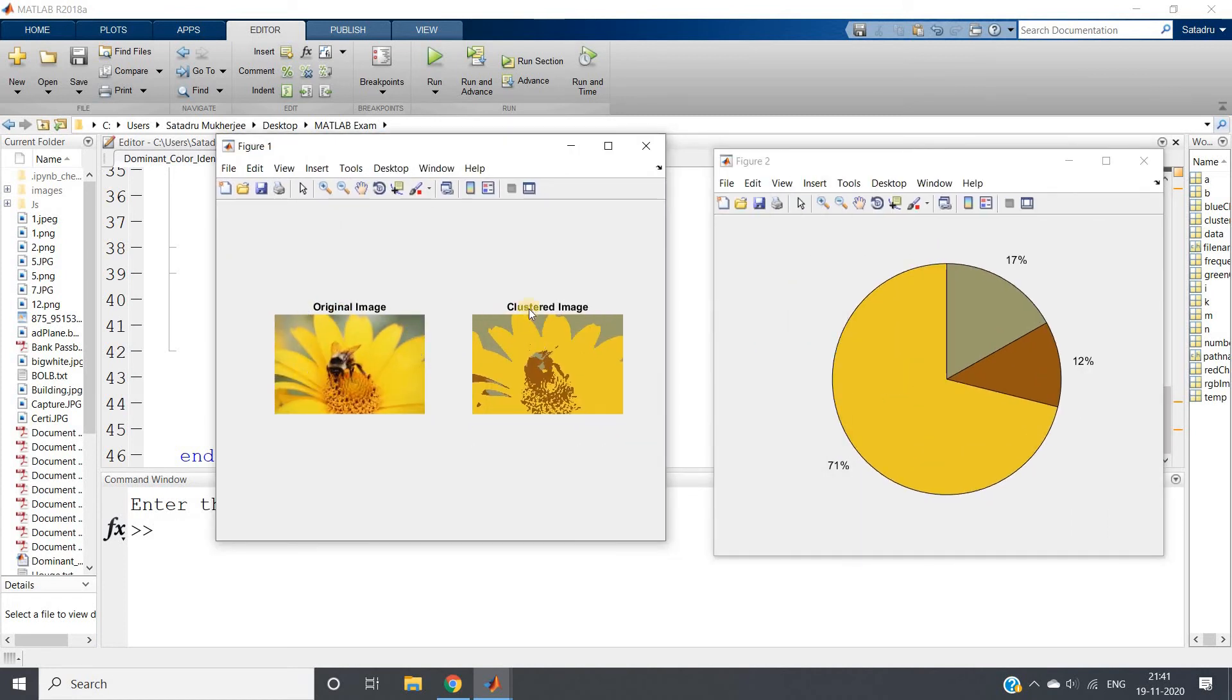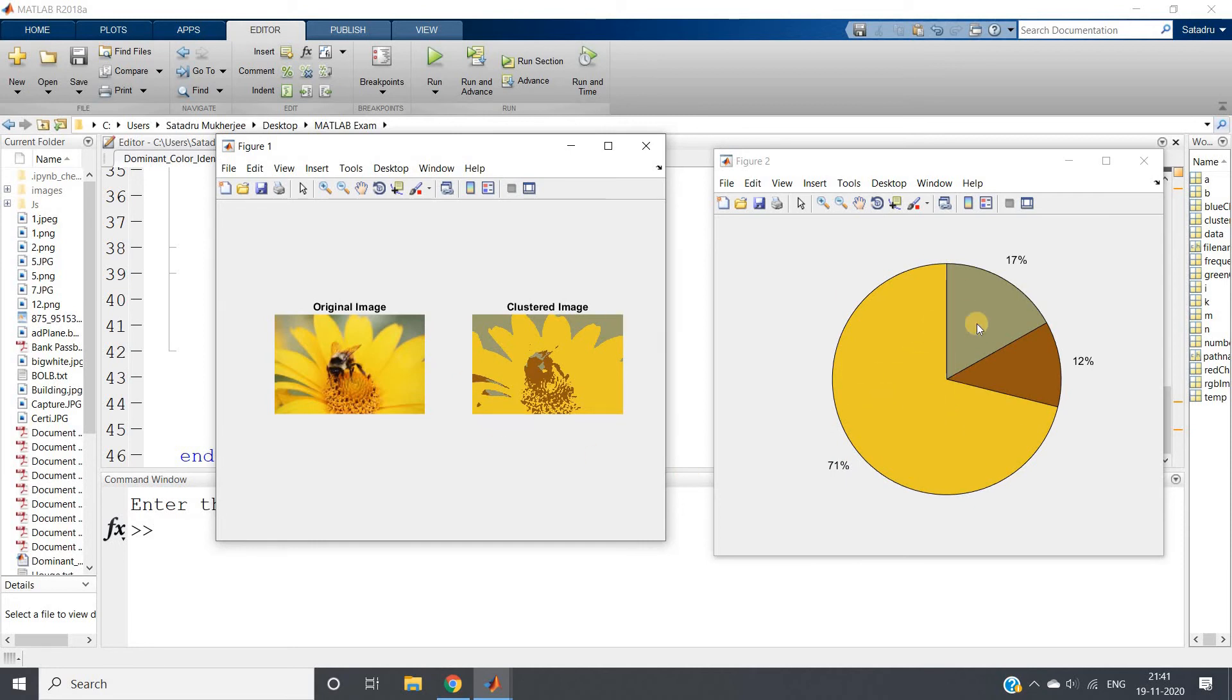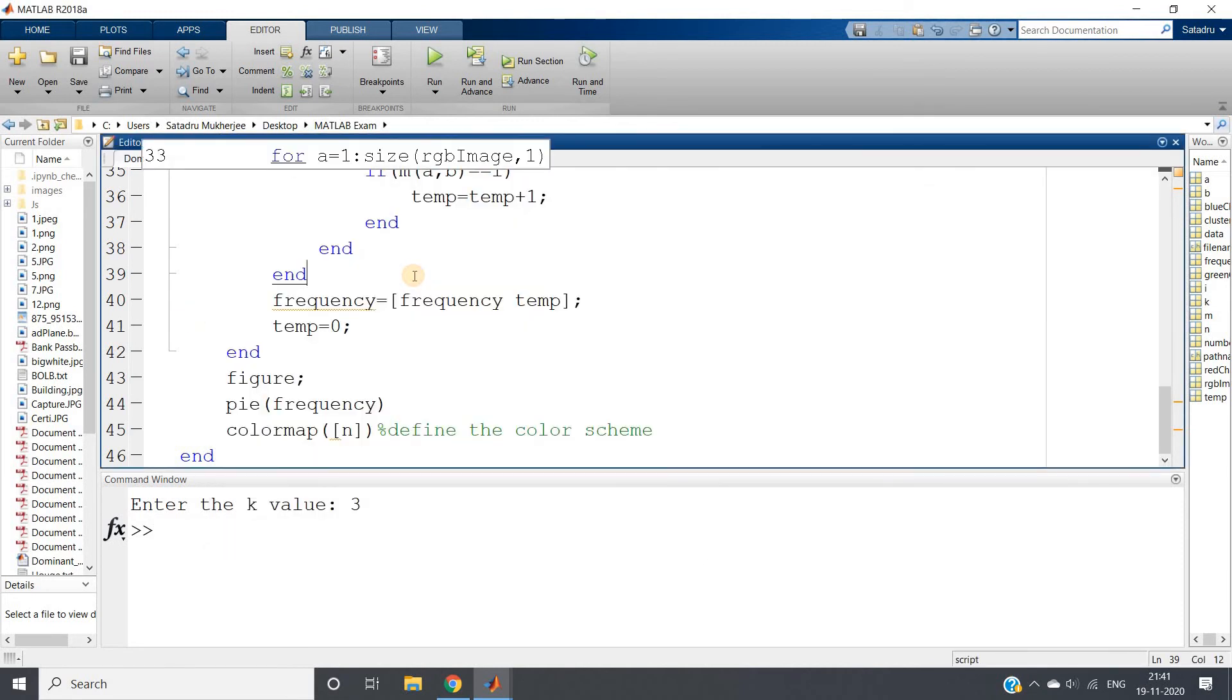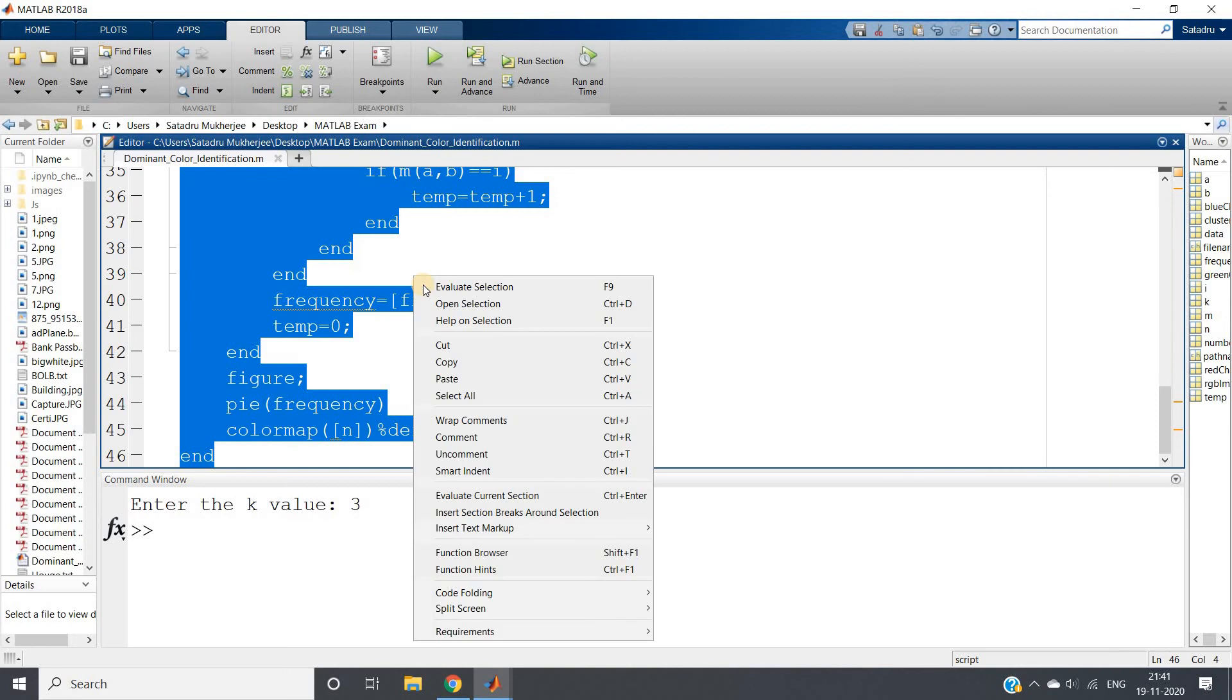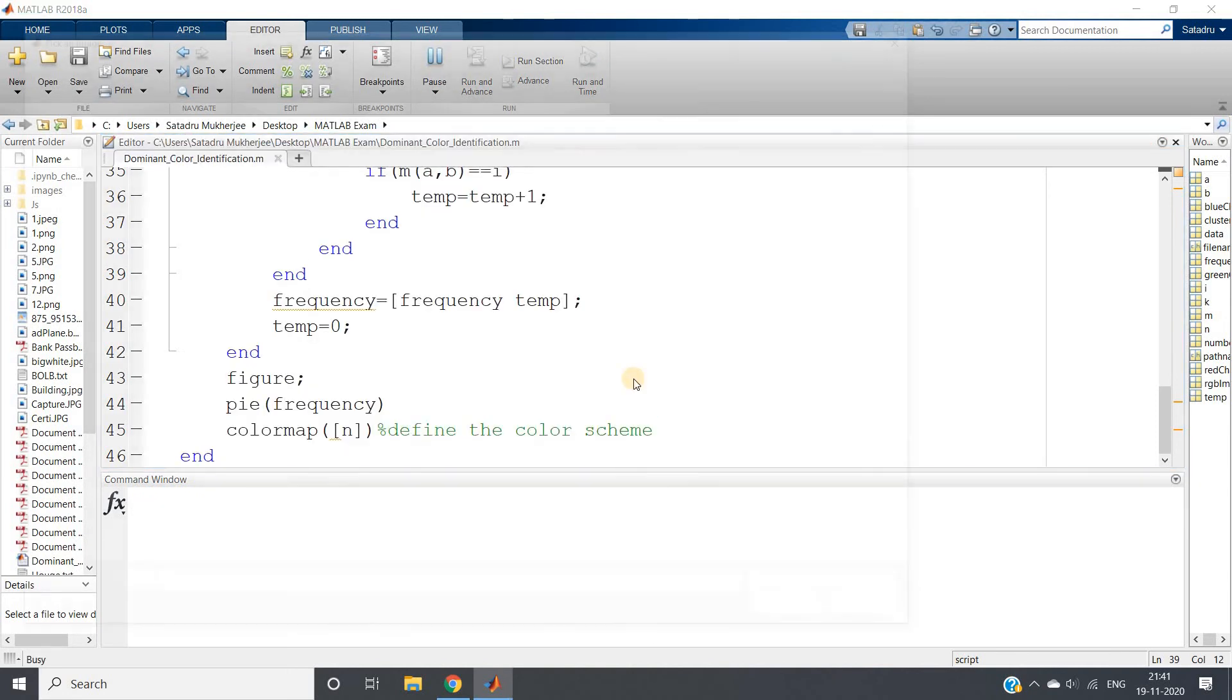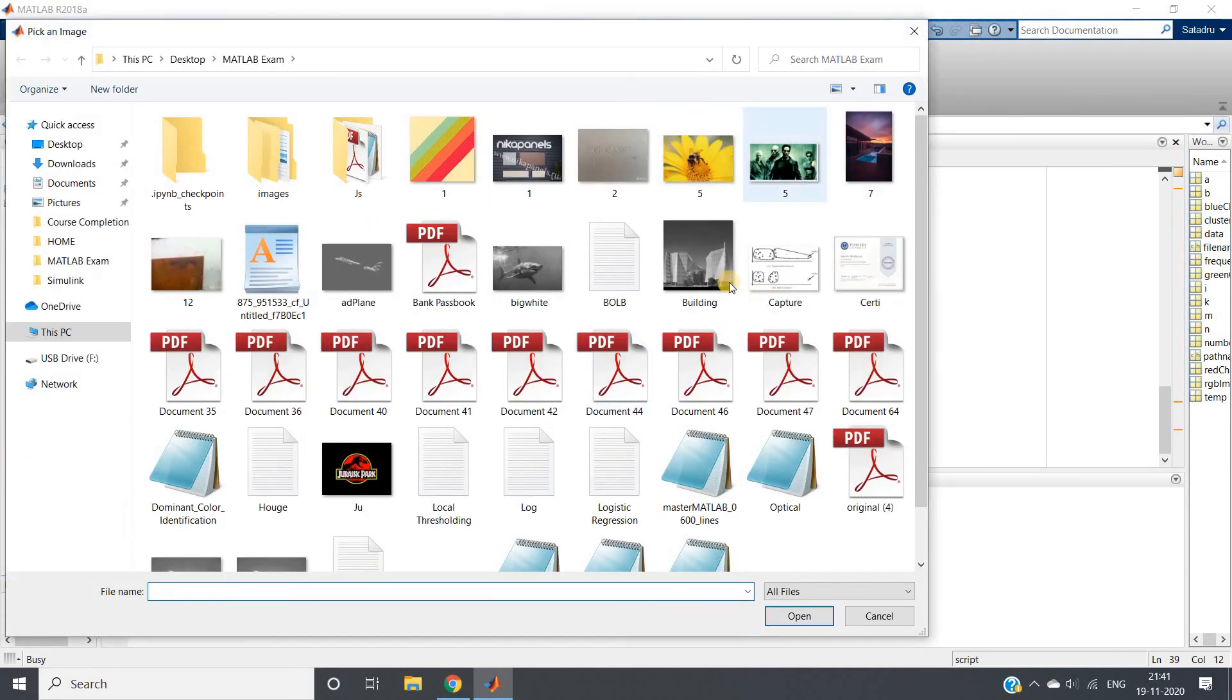If I just hit enter, see this pie chart I will be getting. Figure is showing this is the original image, this is the clustered image, and this is the corresponding pie chart. 71 percent dominating is yellow, then this color 17 percent and this one is 12 percent. Now k value you can control, you can apply elbow method also.